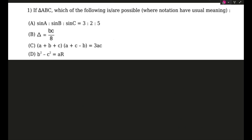Here is the next question, which is interesting because it is based on properties of triangles. I don't know how many of you have done properties of triangles properly, but you should — it's an important chapter. At least just remember the formulas before the exam. This is a multiple-correct question so we will analyze option by option.